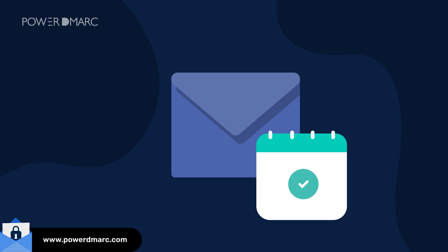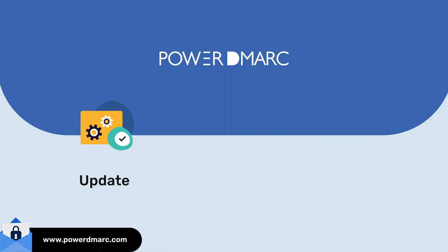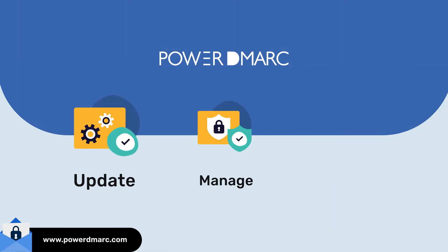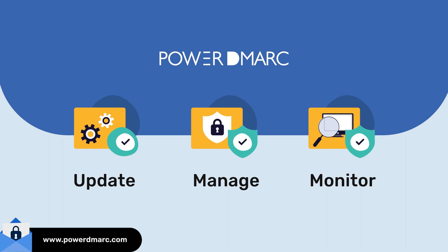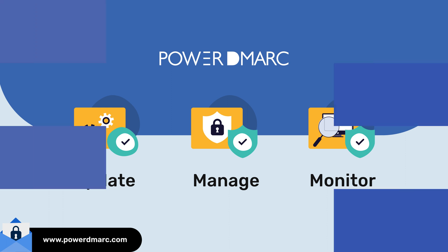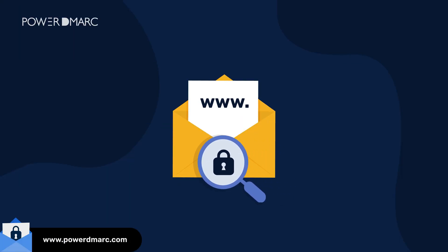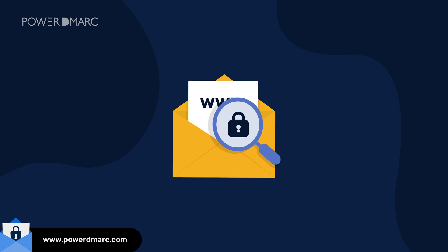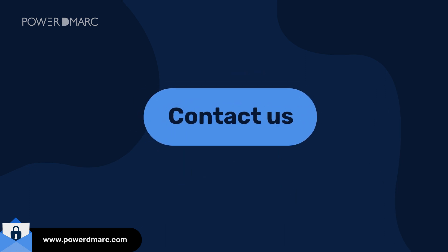Power DMARC's comprehensive domain and email security platform offers a centralized dashboard for updating, managing, and monitoring your email authentication configurations with ease. It's a one-stop solution for everyone who is looking to gain compliance on their emails and domain names faster.